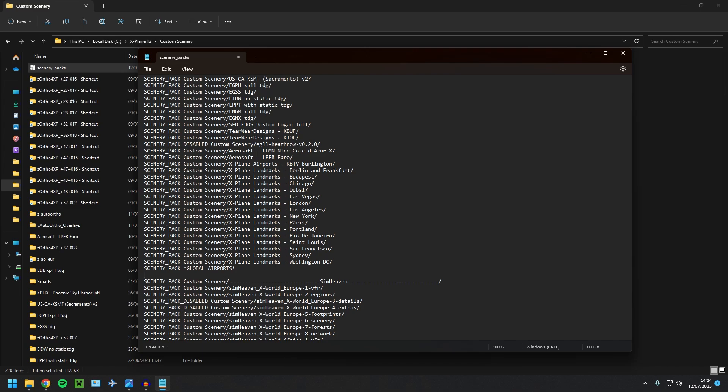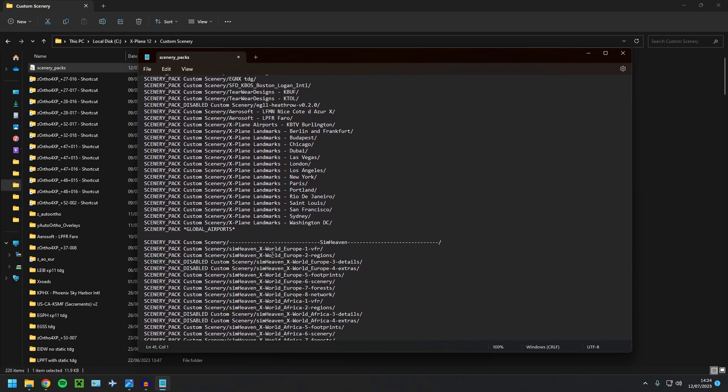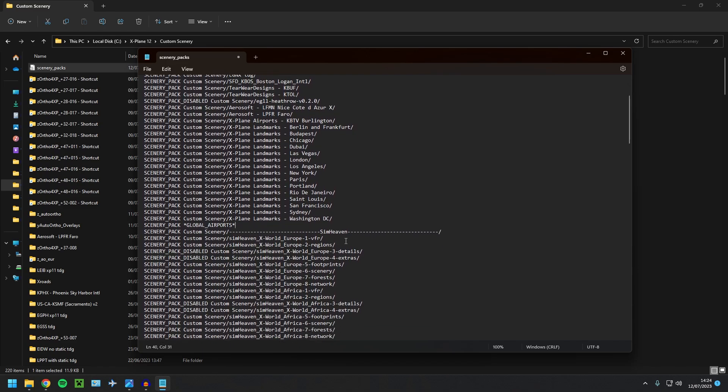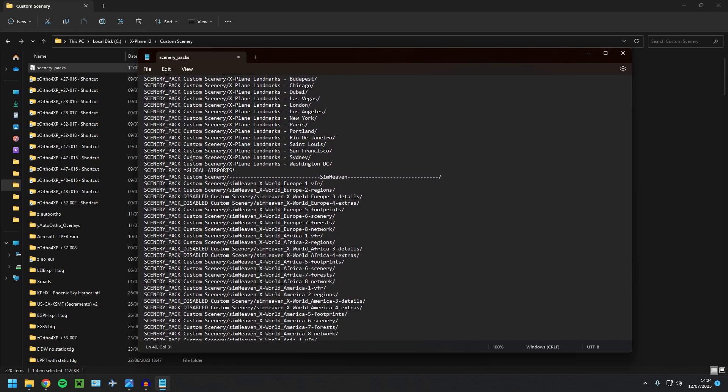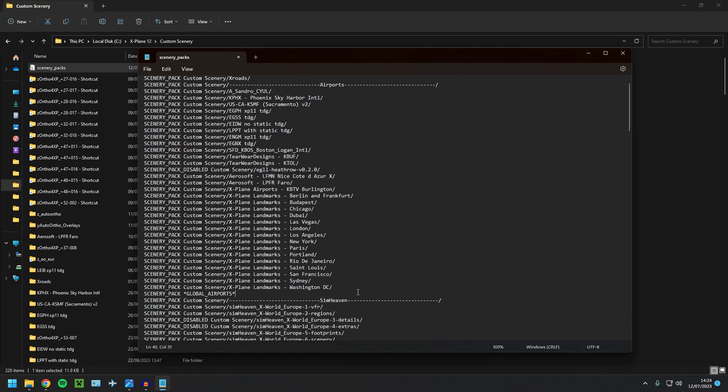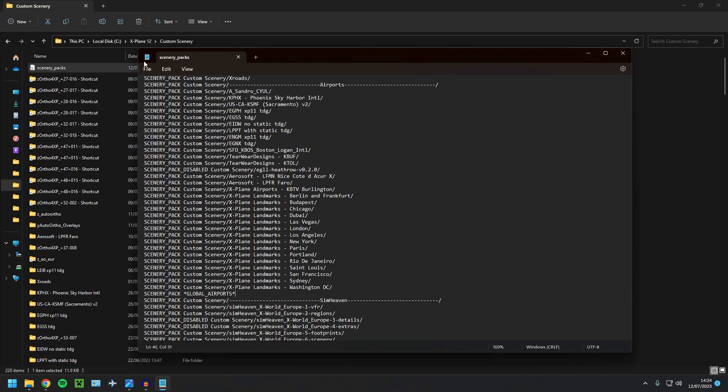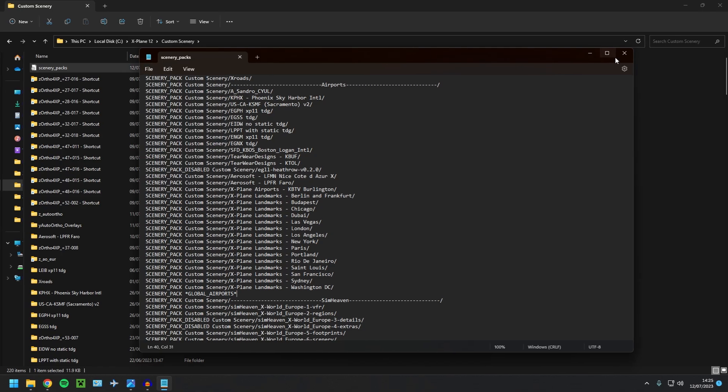And there we are. Again, if you have SimHeaven, then just make sure your SimHeaven is under global airports, but you'd have all that installed correctly, especially if you have seen my previous video. So that's pretty much it guys. So as you can see, we do have Ortho4XP installed now. And again, I'm going to cut to Faro where we've installed the scenery. Make sure you save this as well before you close out.